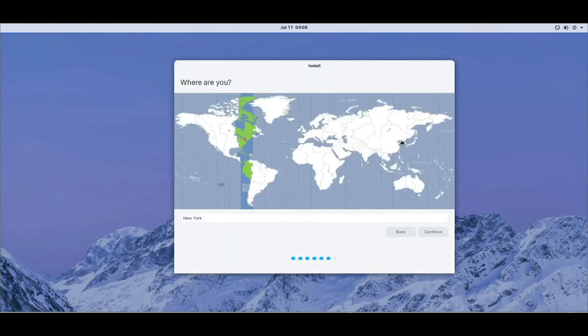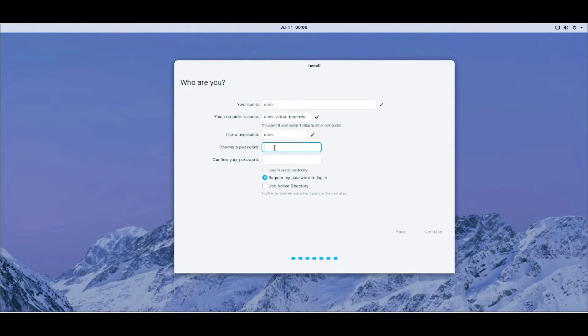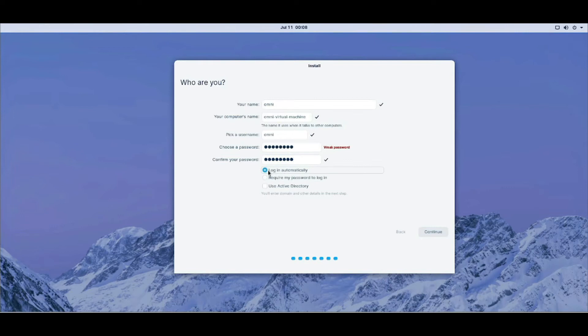You choose your time zone. I'm going to leave it at default wherever they had it. You can type a name here. Omni. You can type a password. Please remember the password you're going to put here. I'm just going to put Omnitech. And I'm going to leave it at that. It says weak password, which we know that. Log in automatically. And continue.